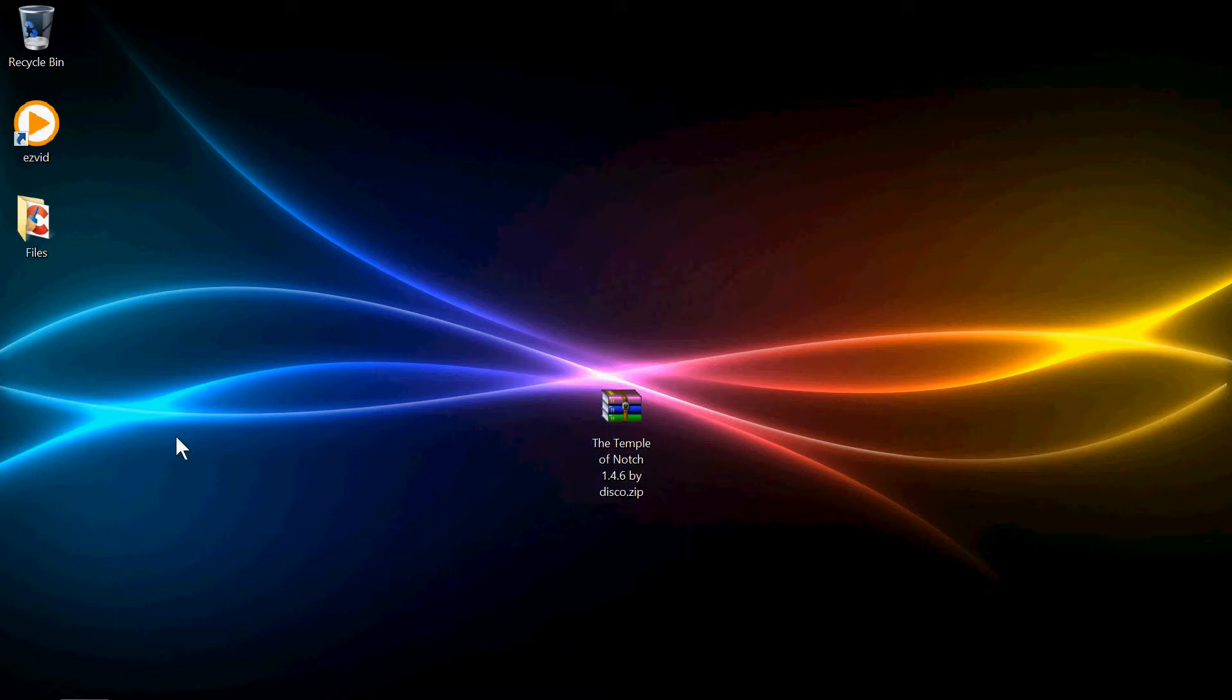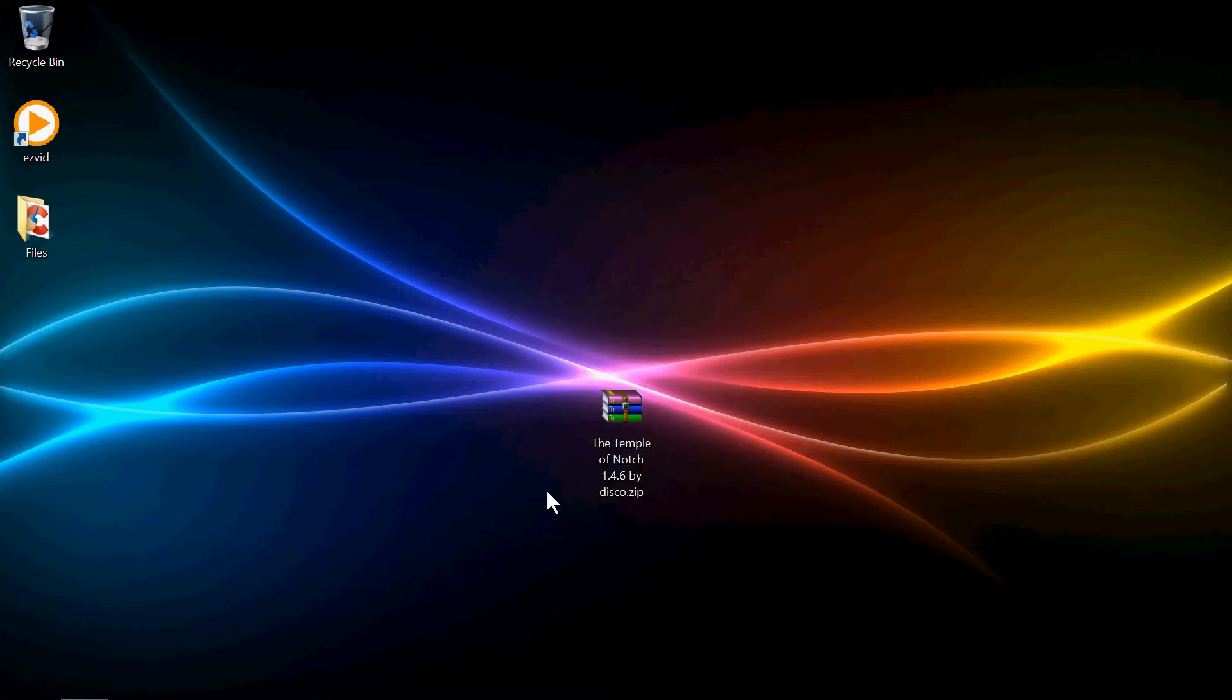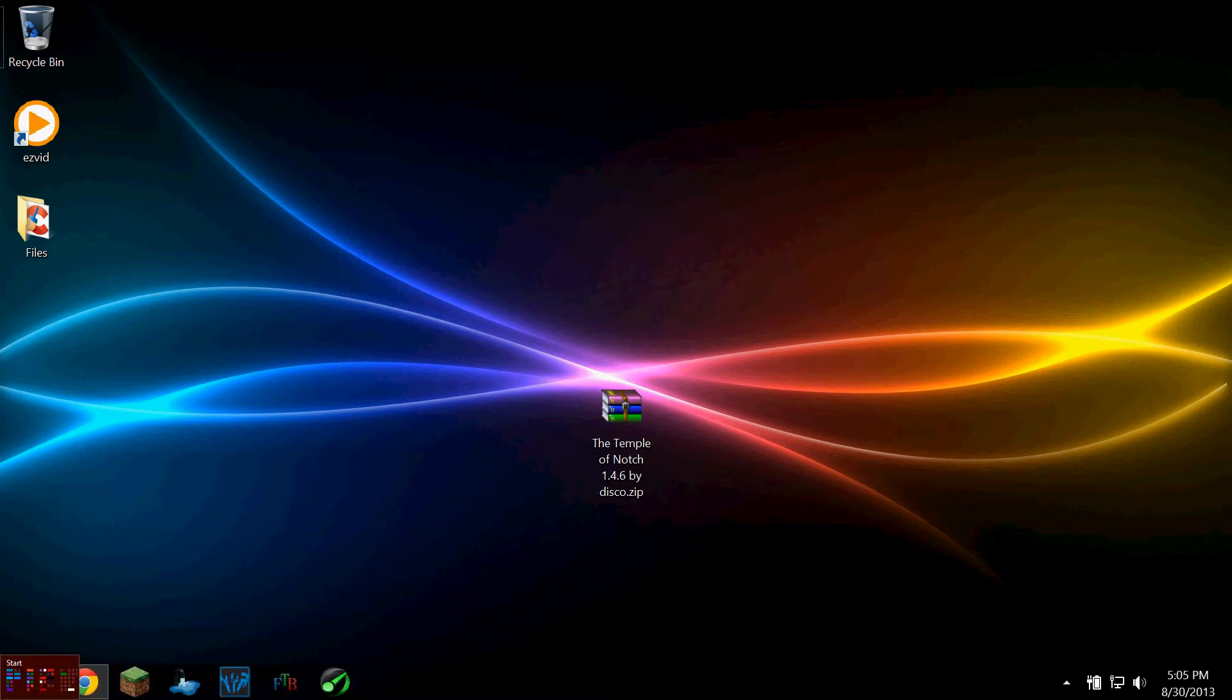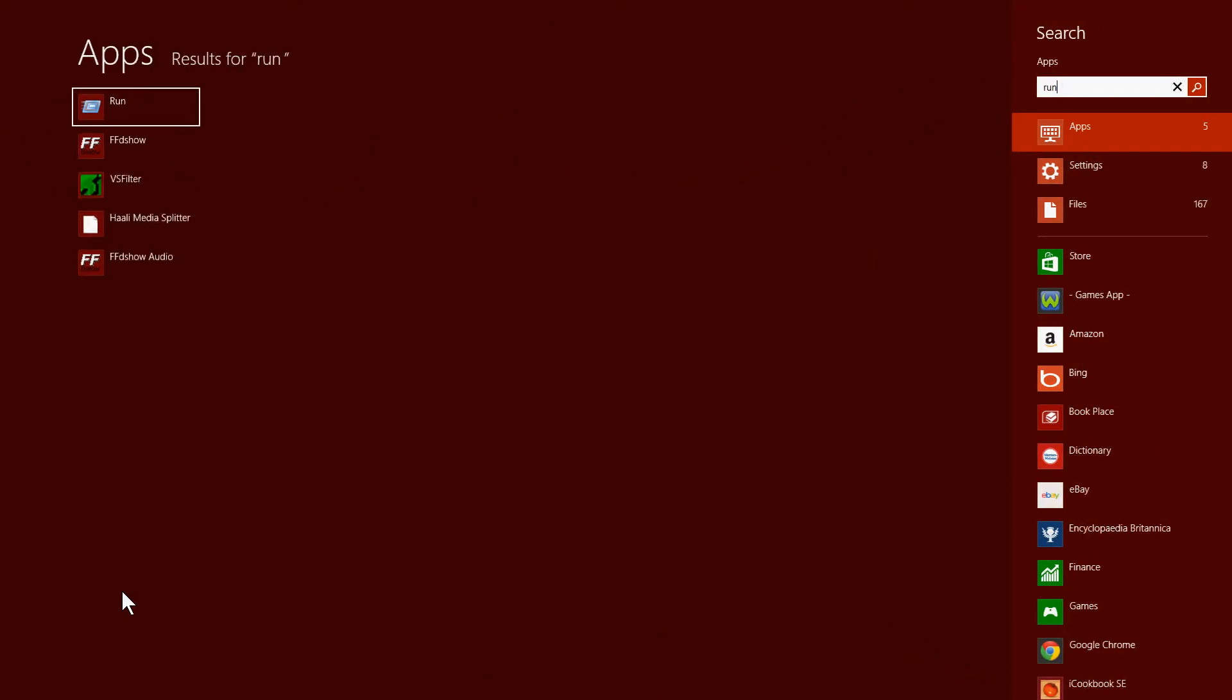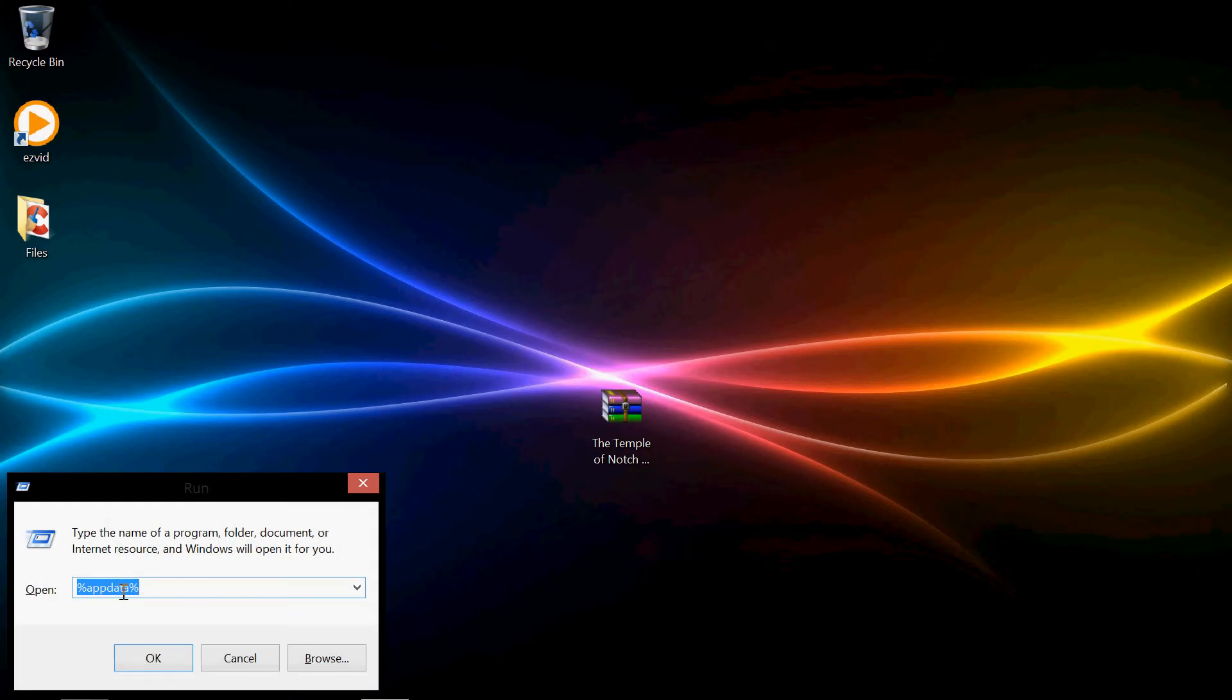I'm basically going to teach you how to put a Minecraft map into your maps folder, just for you noobs that don't know how to do it. So first off, what you want to do is download a map. I just downloaded Temple of Notch. I'm presuming most of you did this already since you looked up this video. So next off, you want to go to Start, type in Run, and hit Enter, and it'll pop up this little window.